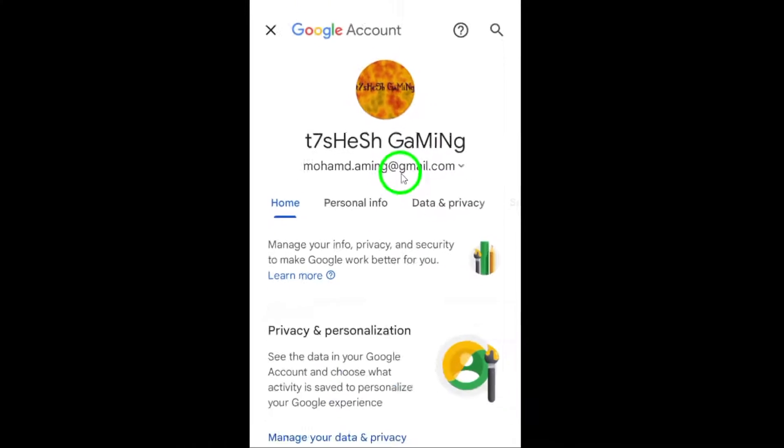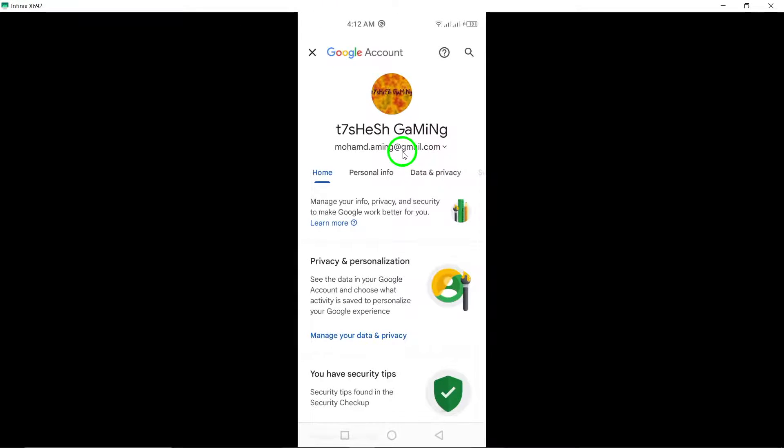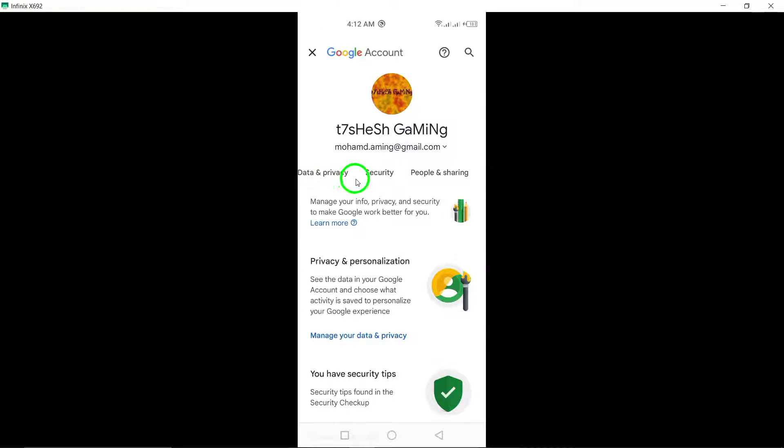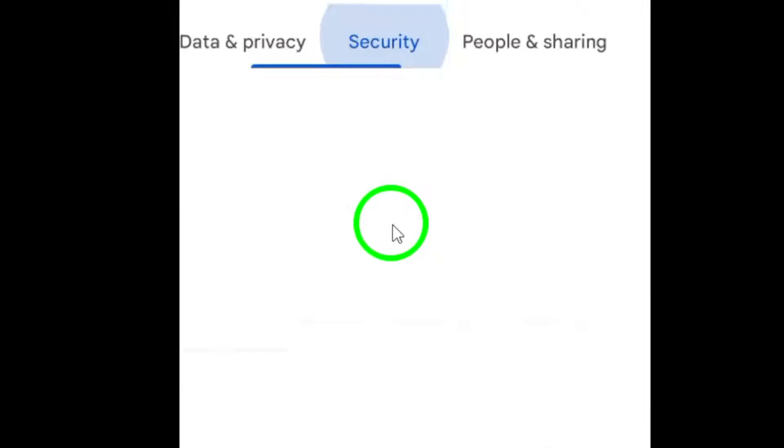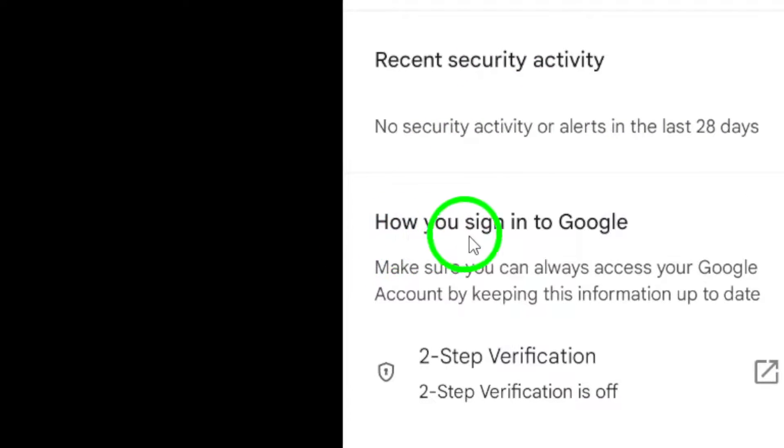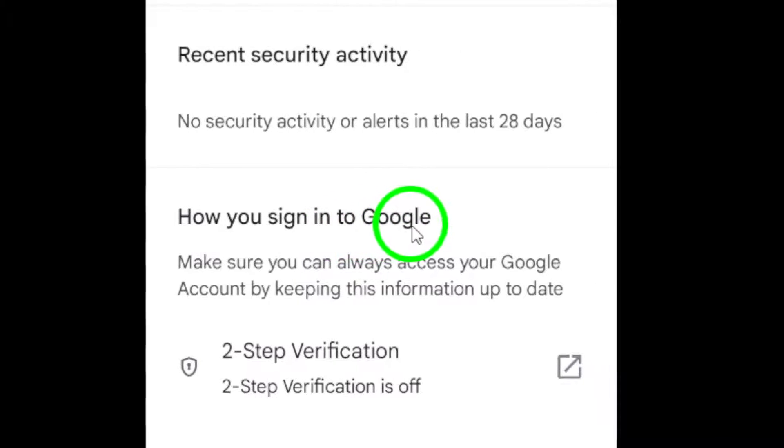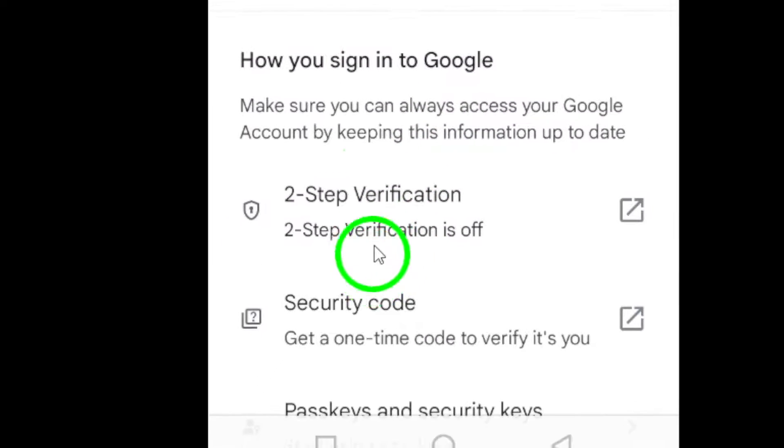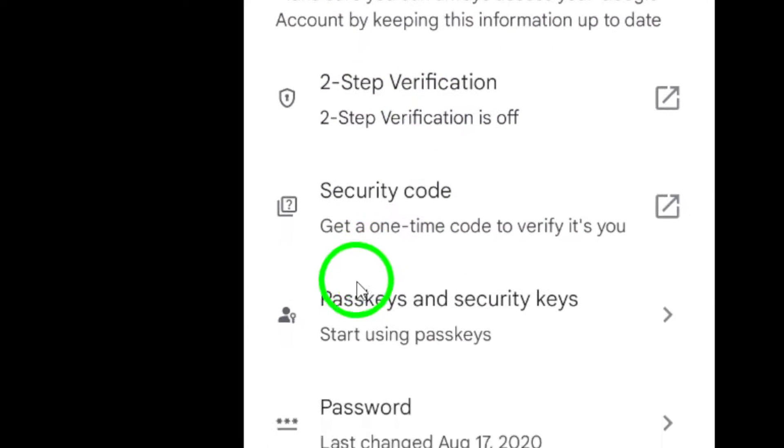Now, tap on the Security tab to access the security options for your account. Scroll down until you see the heading How you sign into Google. Under this section, you'll find an option for passkeys. Go ahead and tap on it.